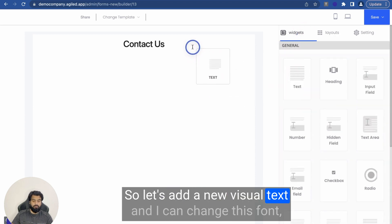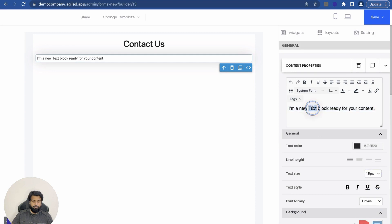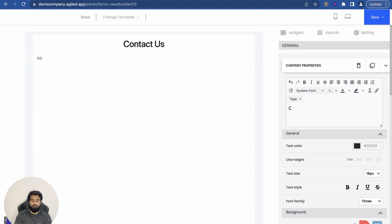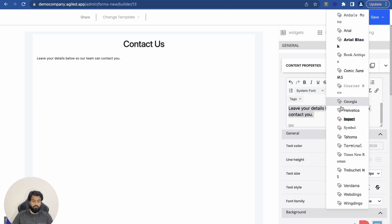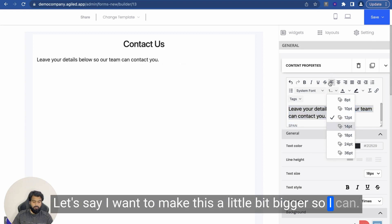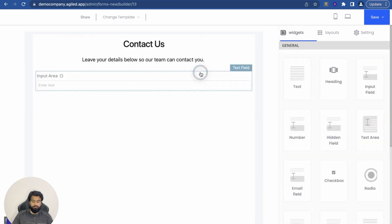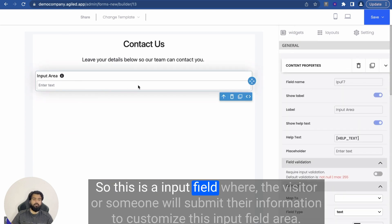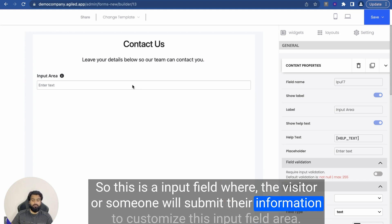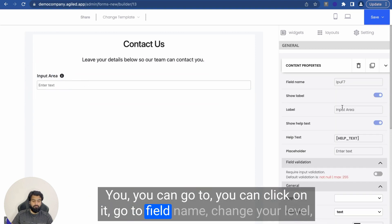So let's add a new text widget. I can change the font if I want, and I can change the size. So let's add a new input field. This is an input field where the visitor or someone will submit their information. To customize this input field area, you can click on it and go to the field name to change its label.